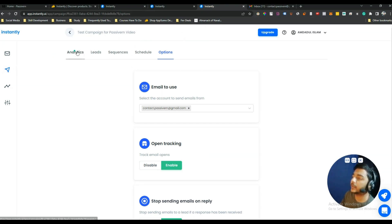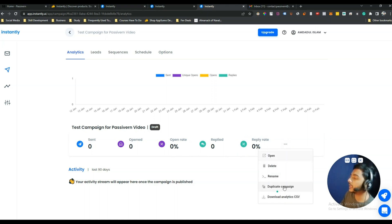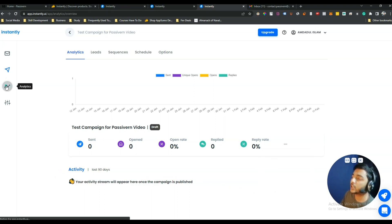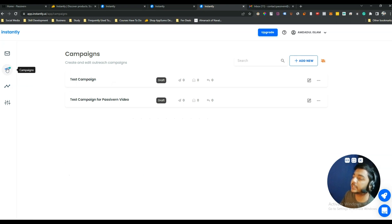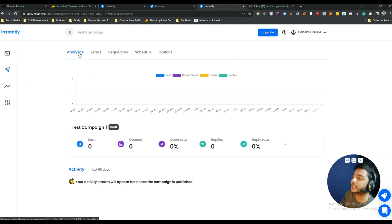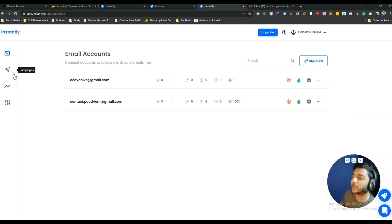In the Analytics section you can see the total number of emails sent, emails opened, open rate, replies, reply rate, and more. There are two levels of analytics: within a specific campaign you get analytics only for that campaign, while the top-level Analytics section shows data across all campaigns.